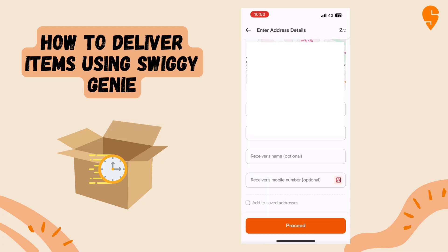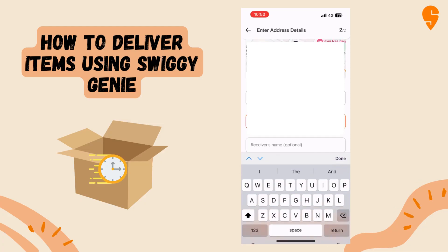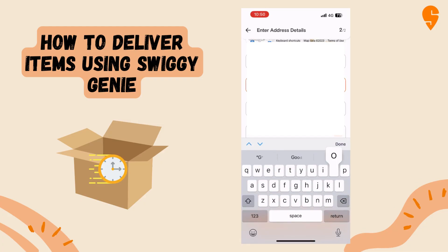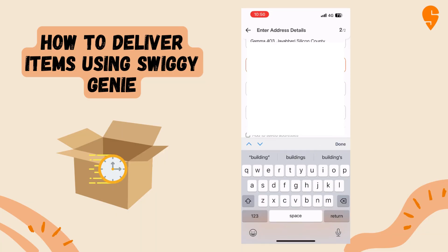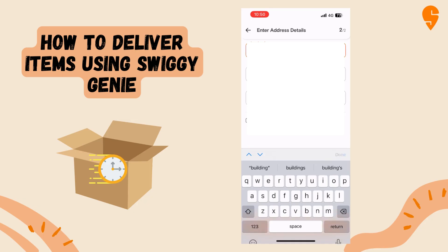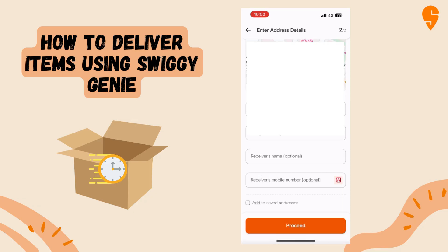You can also add this to your saved addresses if you wish, in case you would like to deliver here in the future. Once done, you can select proceed.